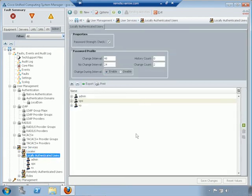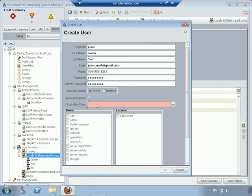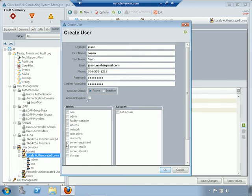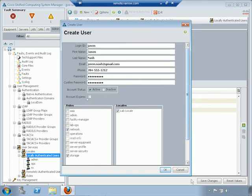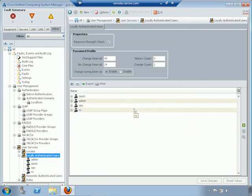Under user services is local authenticated users — I'll create a new user. Login ID: Jason. Fair warning, this is case sensitive. Fill in the information, set a password. You can set an account as active or inactive, and set an expiry if needed. Then pick the role — I'll do network and storage — and the locale: lab locale. If you don't pick a locale, it's considered 'all.' For SSH, you can enable key-based authentication instead of passwords, which is useful for SSH into interconnects.